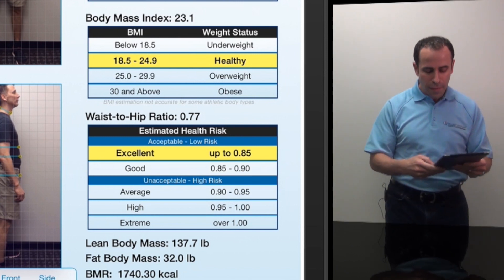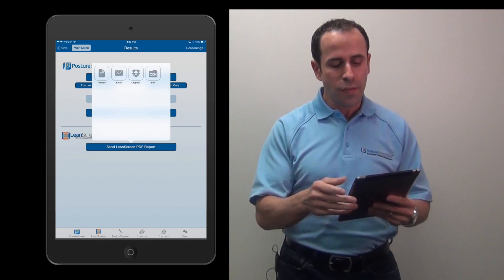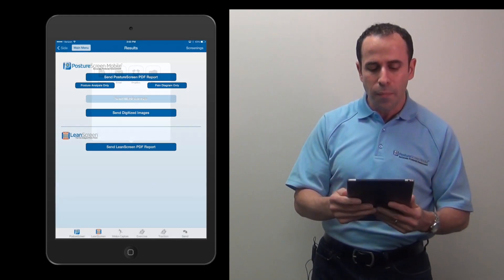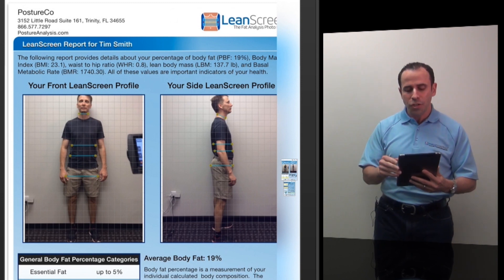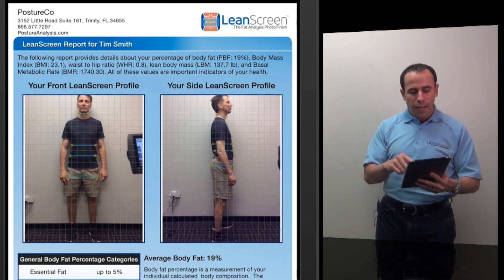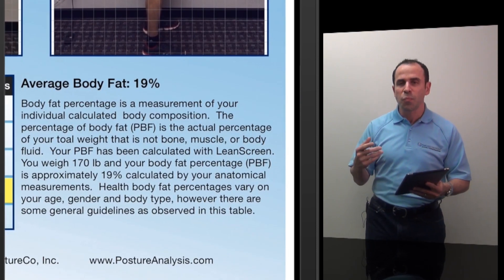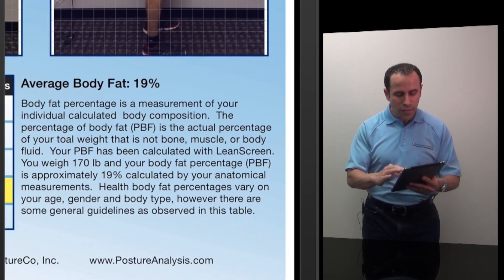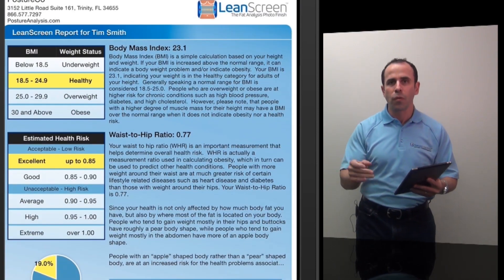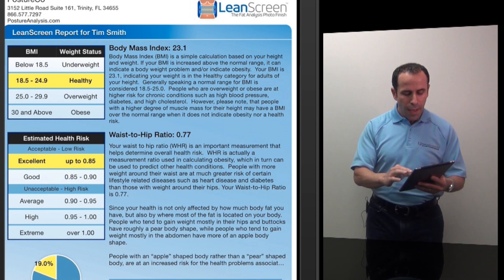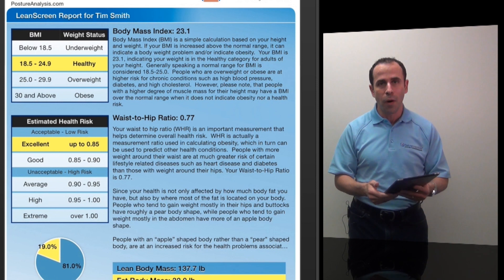So now, if I wanted to send this to the client, I could send them not only the posture analysis but a report that has the clinic's information at the top, as well as an analysis showing what the percent body fat means, what the body mass index is and why it's important, what the waist to hip ratio means, and of course we can predict lean body mass and fat body mass as well as the BMR.